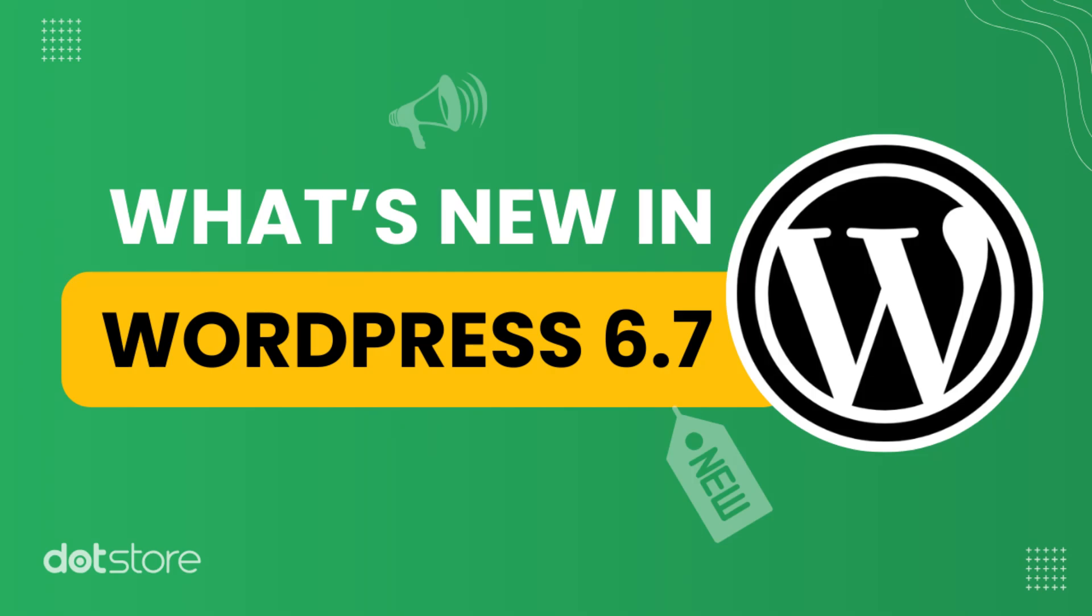Hello and welcome back to another video. Today, I'll be covering what's new in the WordPress 6.7 release. So, let's get started.